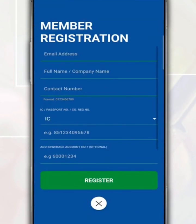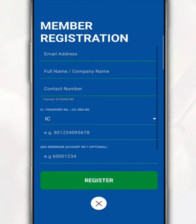In this member registration section, you are required to fill in the requested details, such as your email address, name, telephone number, IC number, and IWK account number.